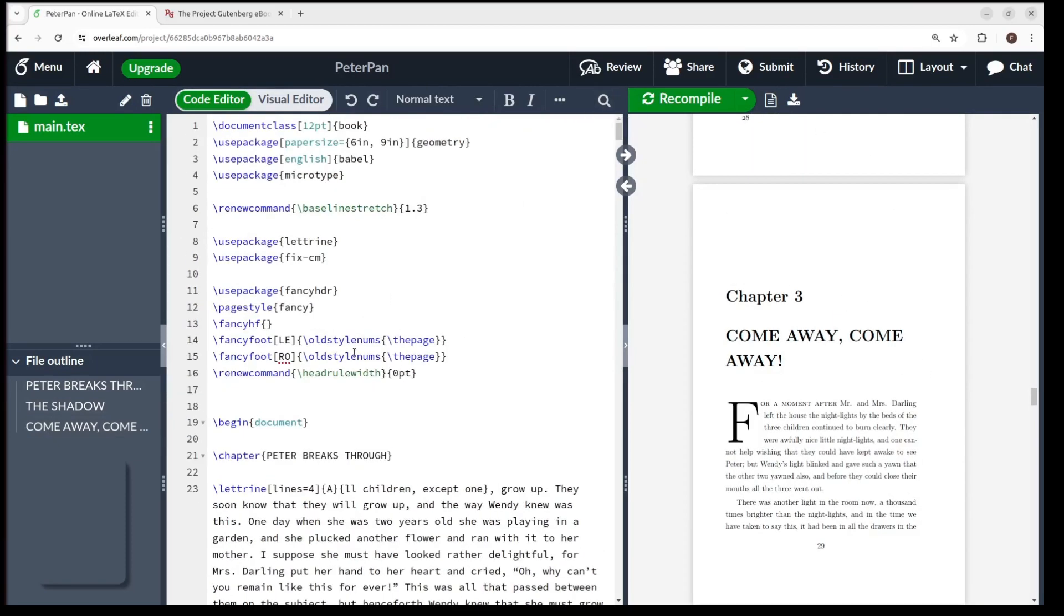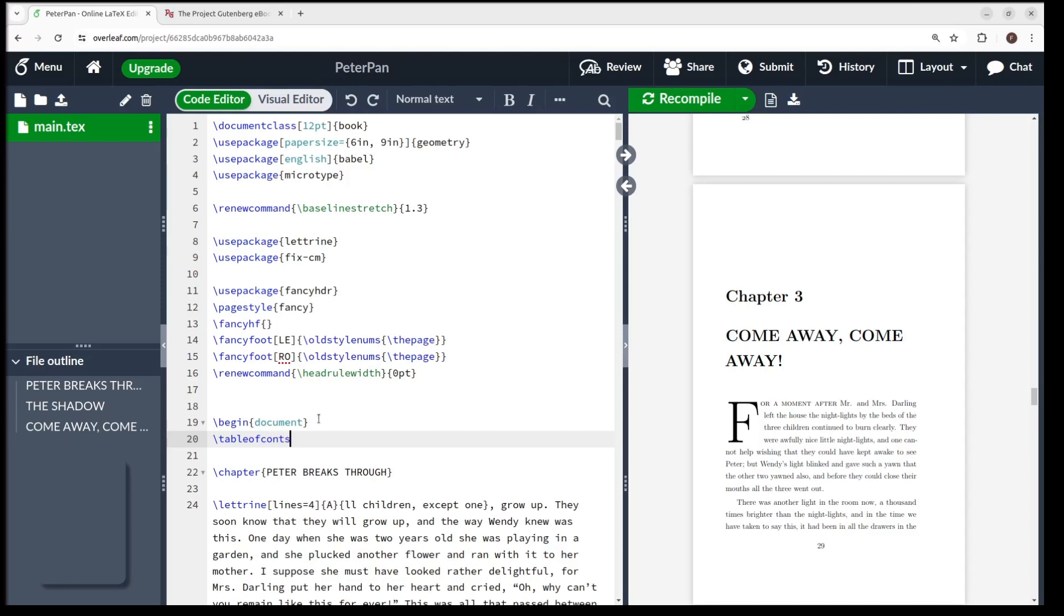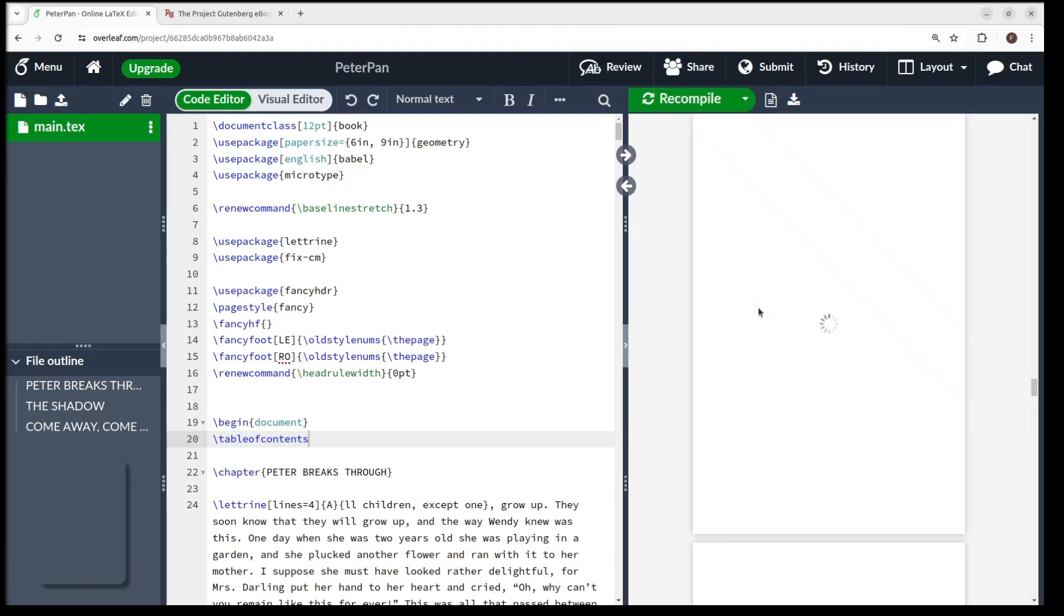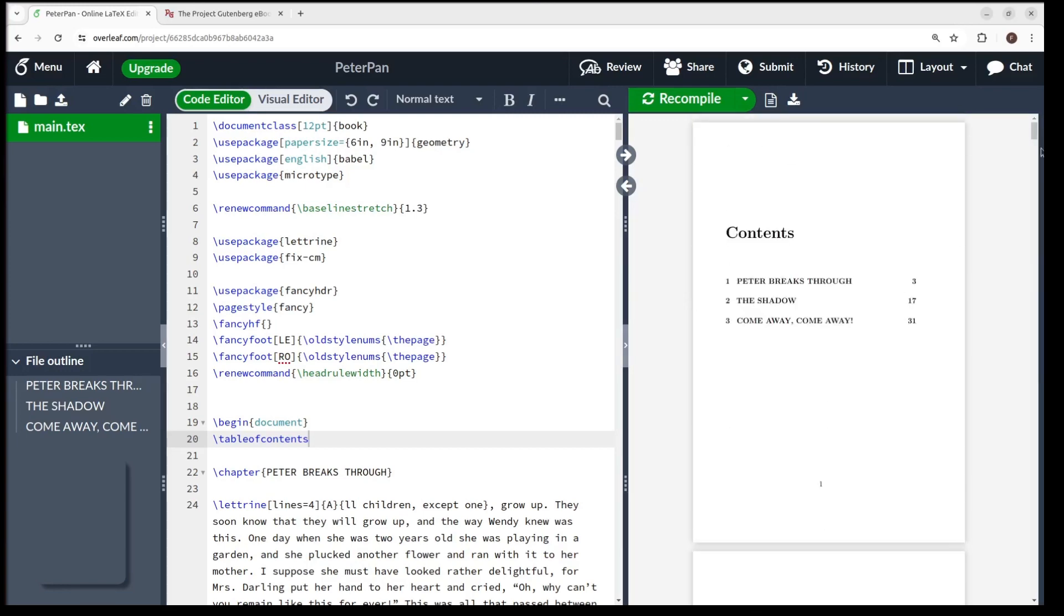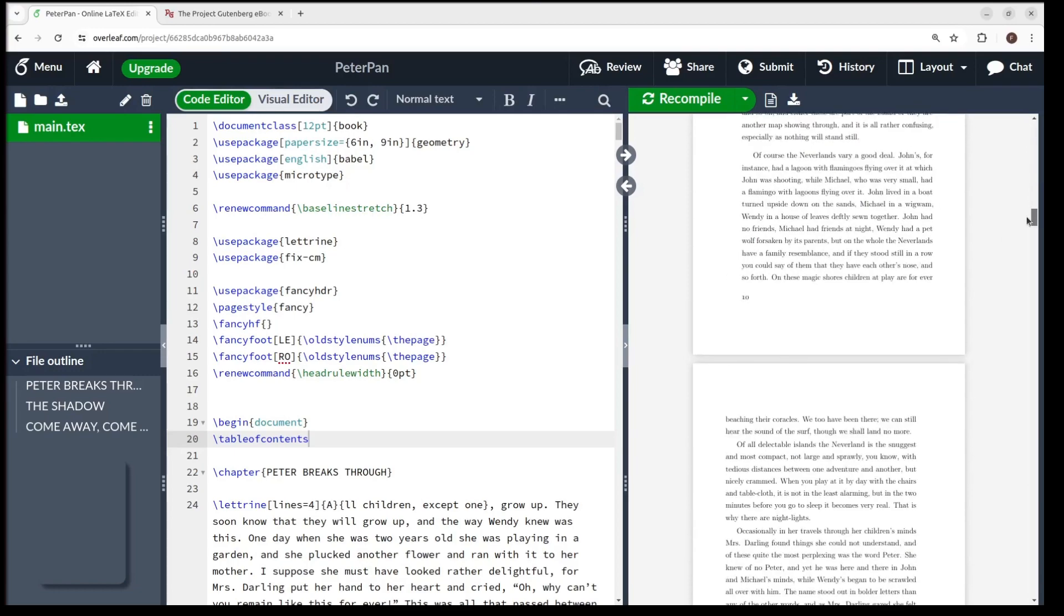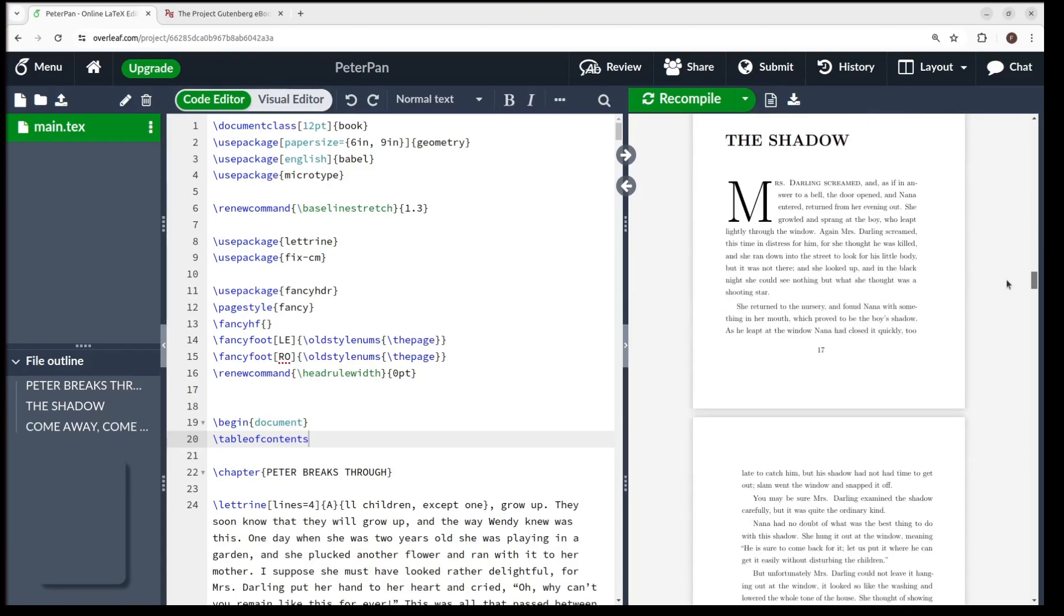The last thing to close this video, I'm gonna add the table of contents. We simply go up here before the chapter starts and add the following command: backslash table of contents, and hit recompile. Now that's done, let me check the results. Here you have the table of contents, with the chapters in their exact page number. Let's try if this is accurate. And there you have it, fantastic!